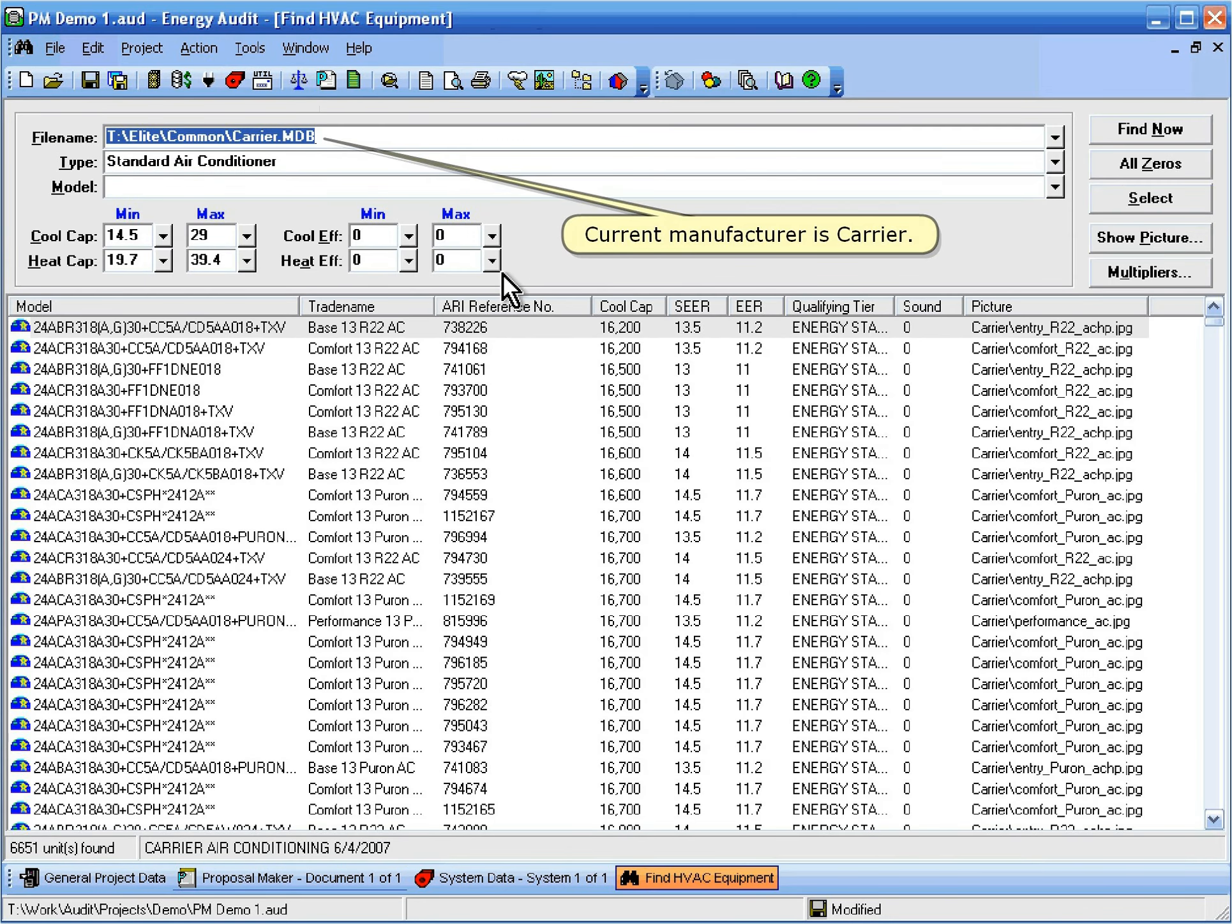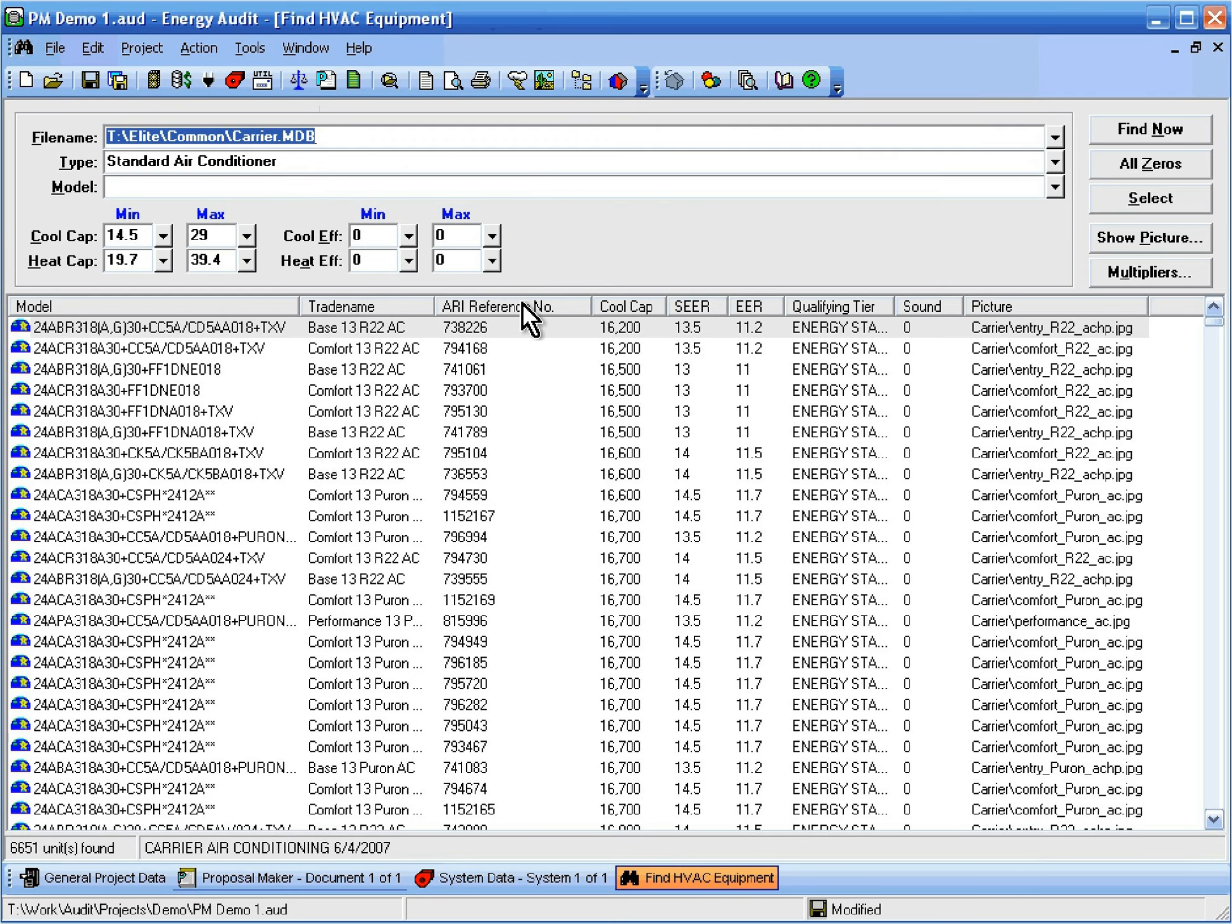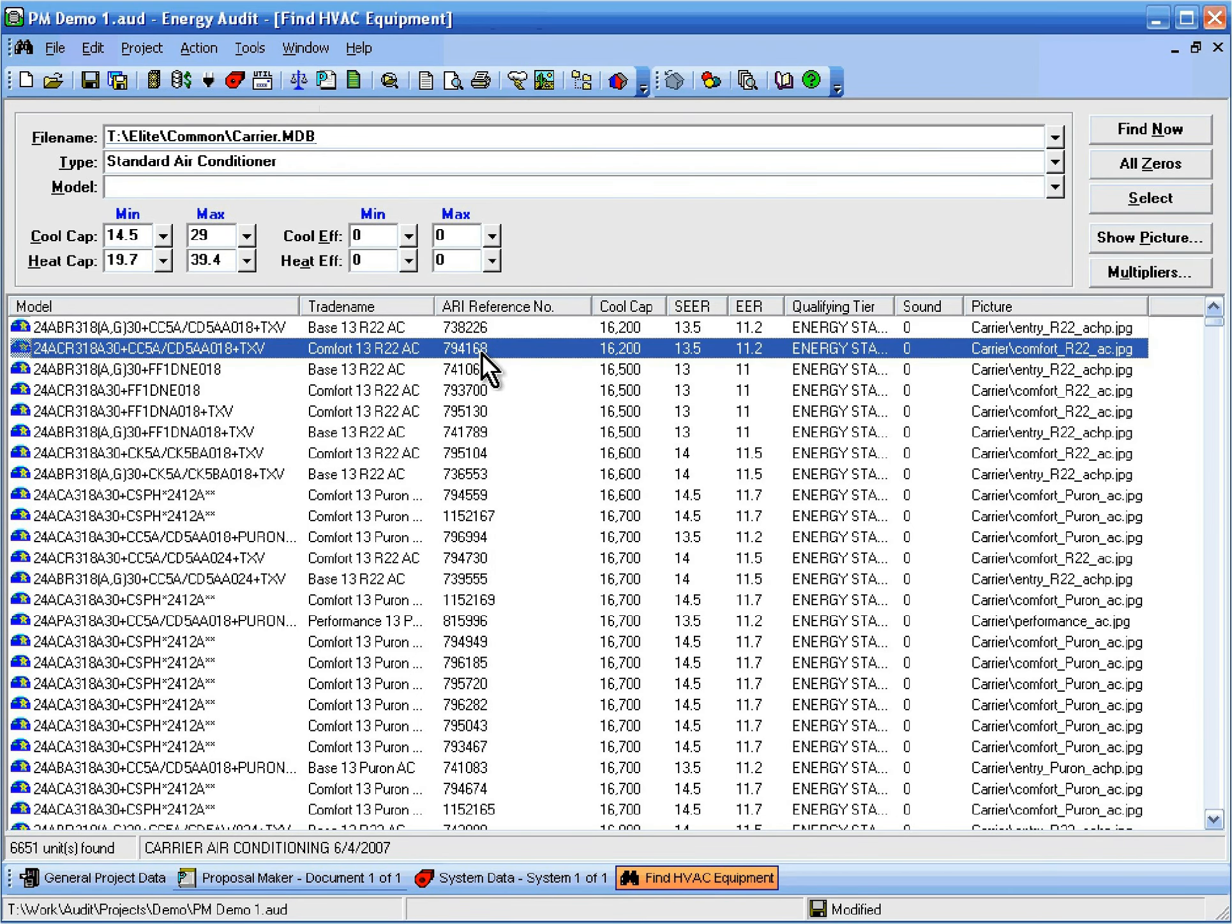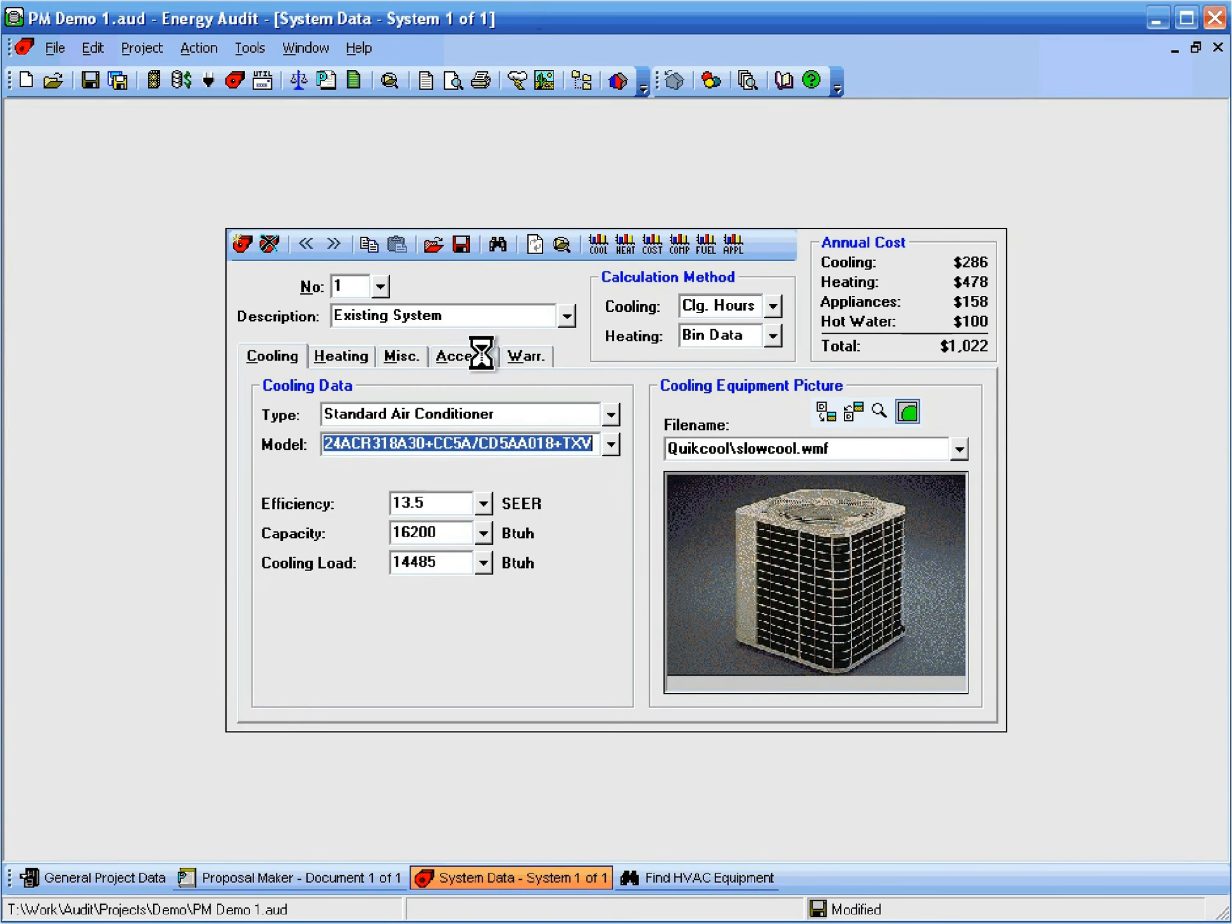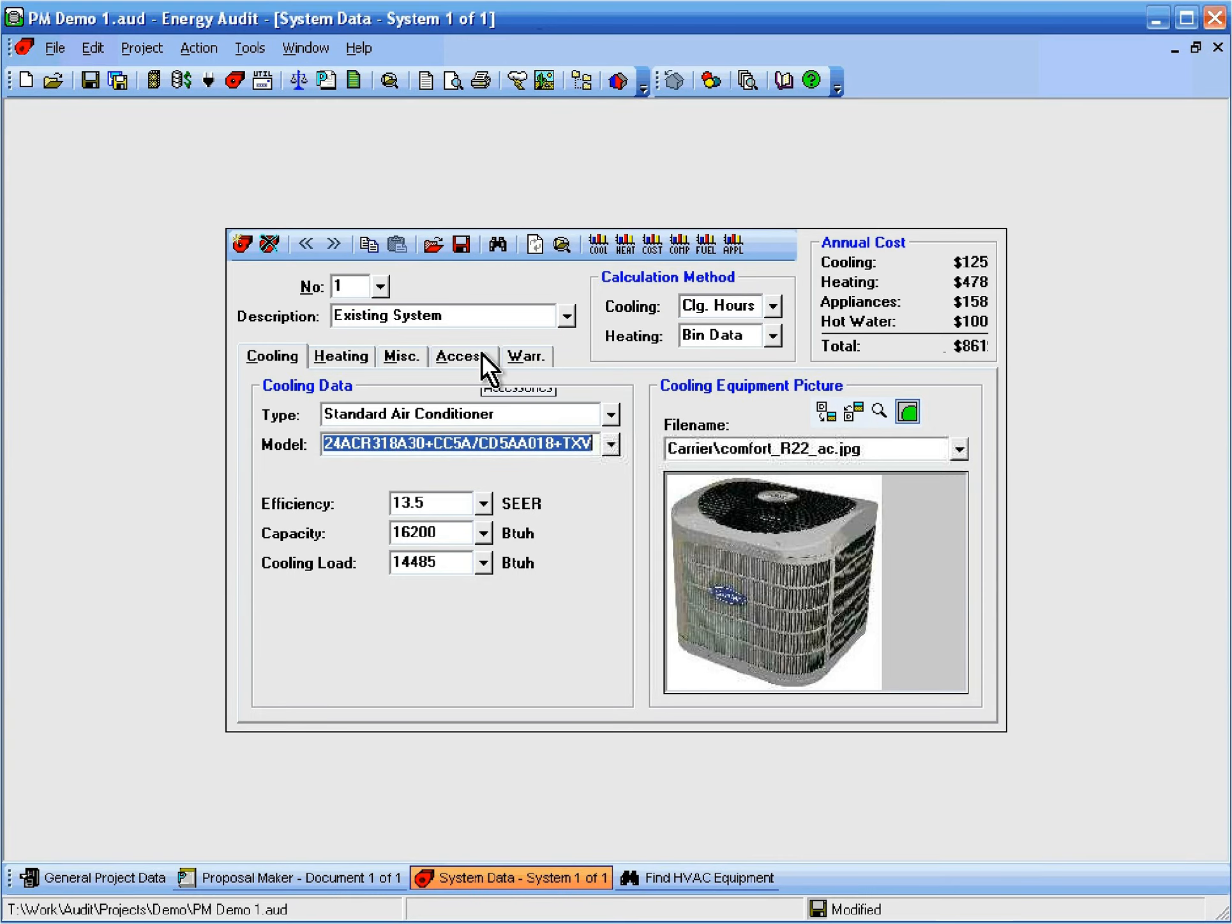Here we can see that the current manufacturer database is carrier. Now let's double-click on the second model in the list. When we do that, it copies all of that model's information back to the System Data window.